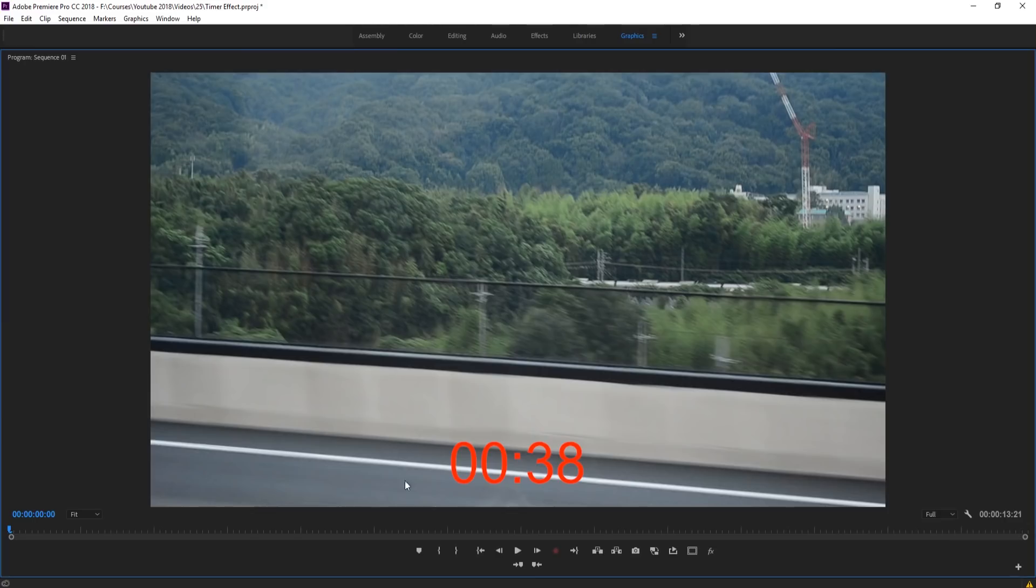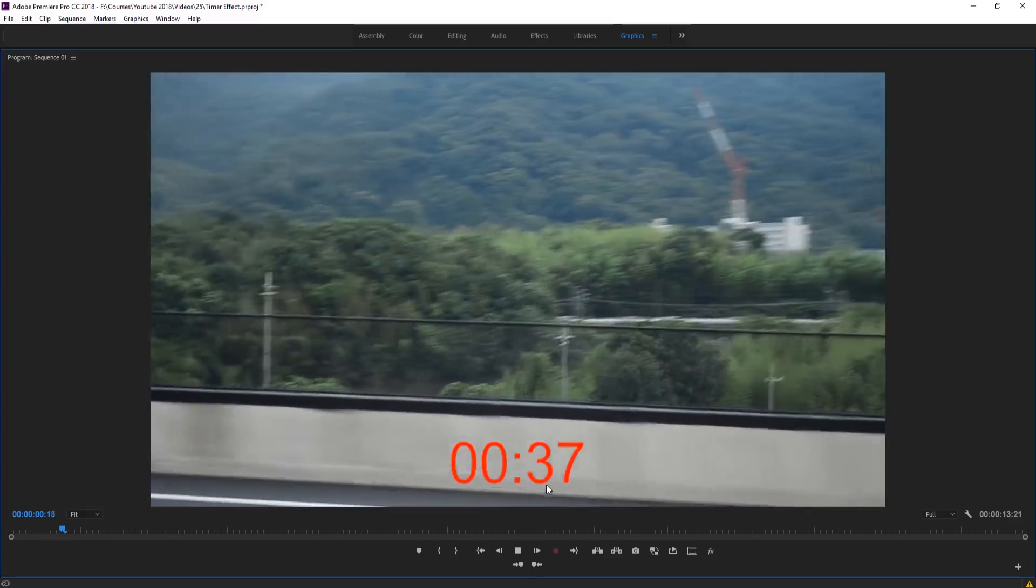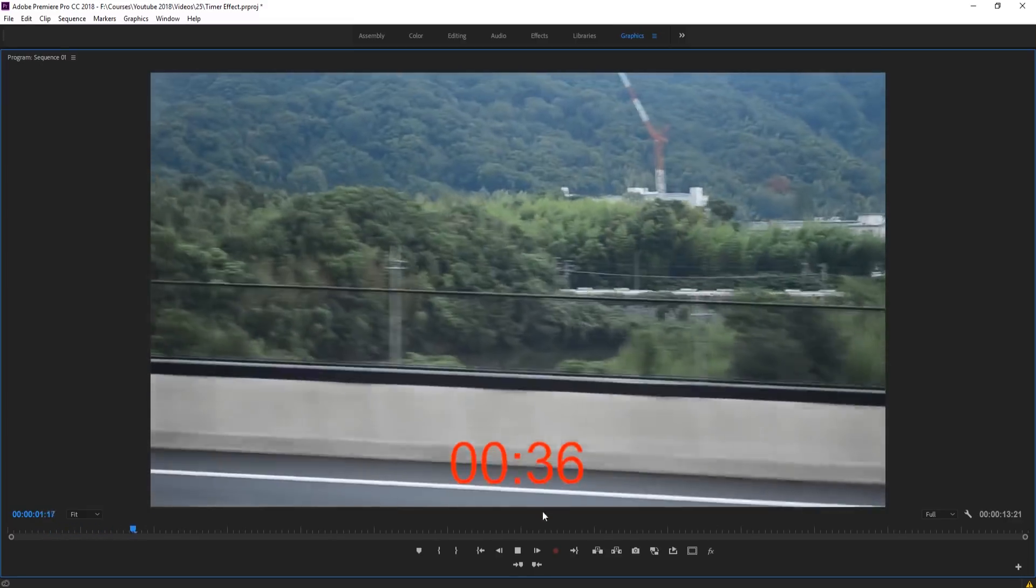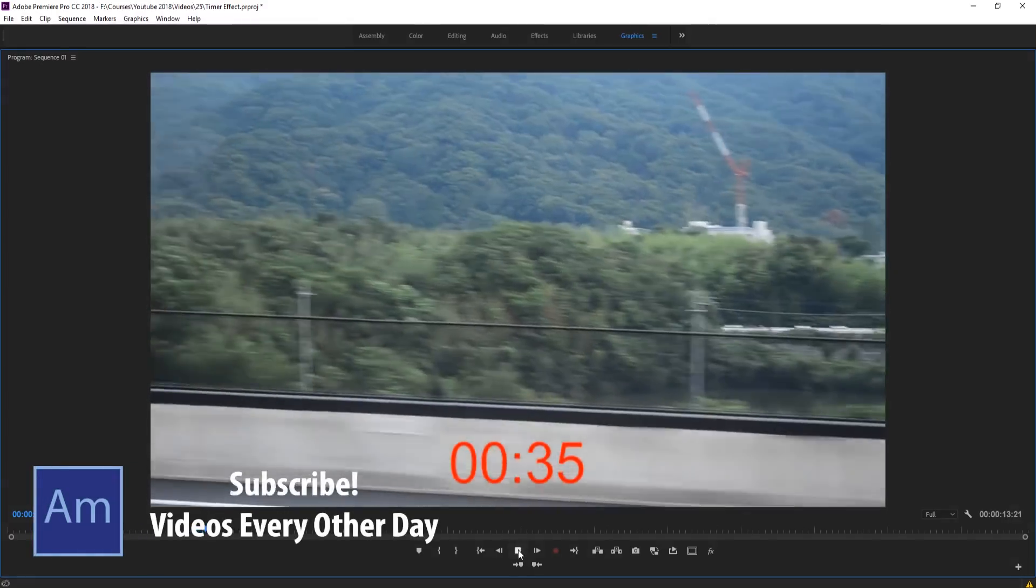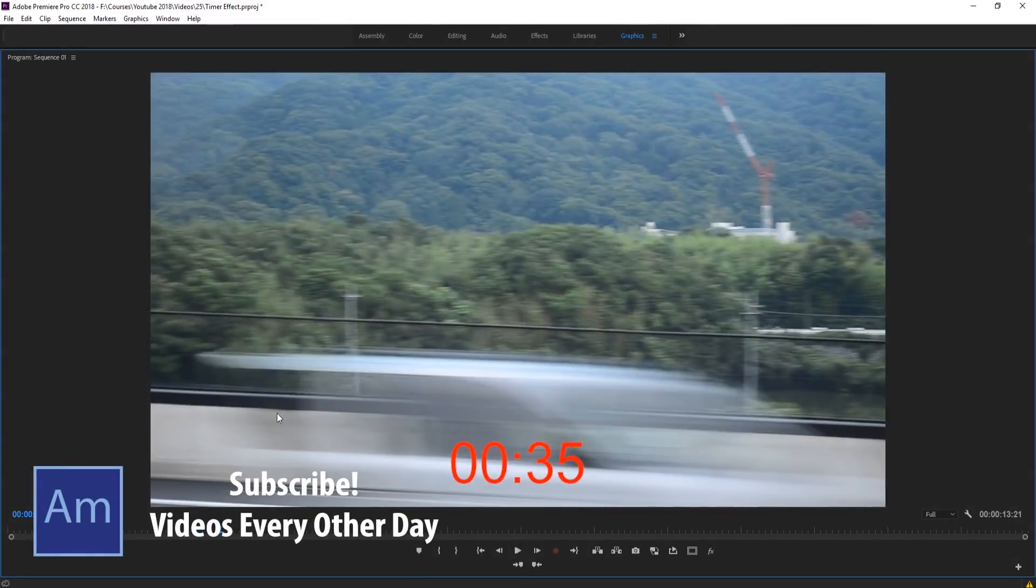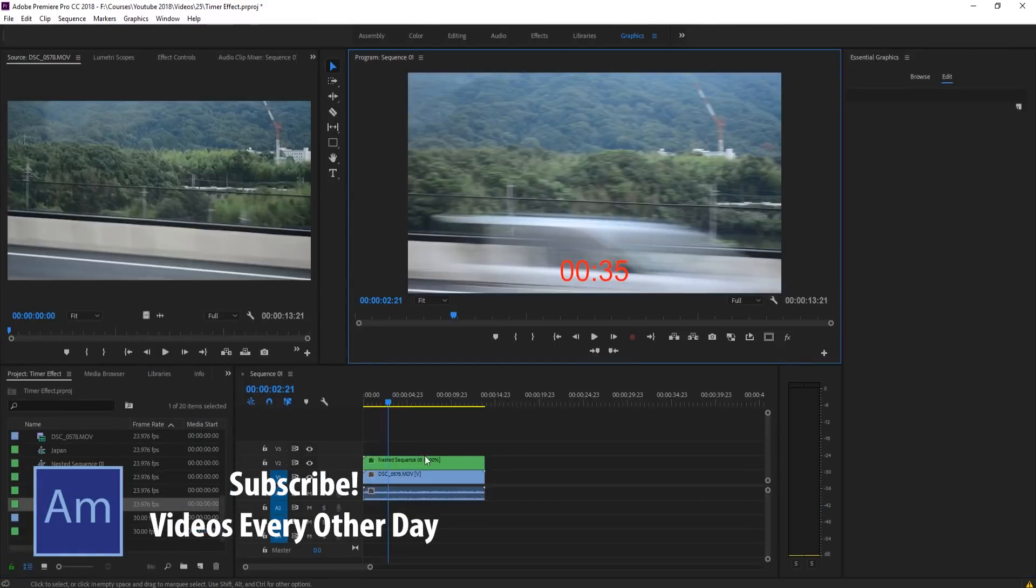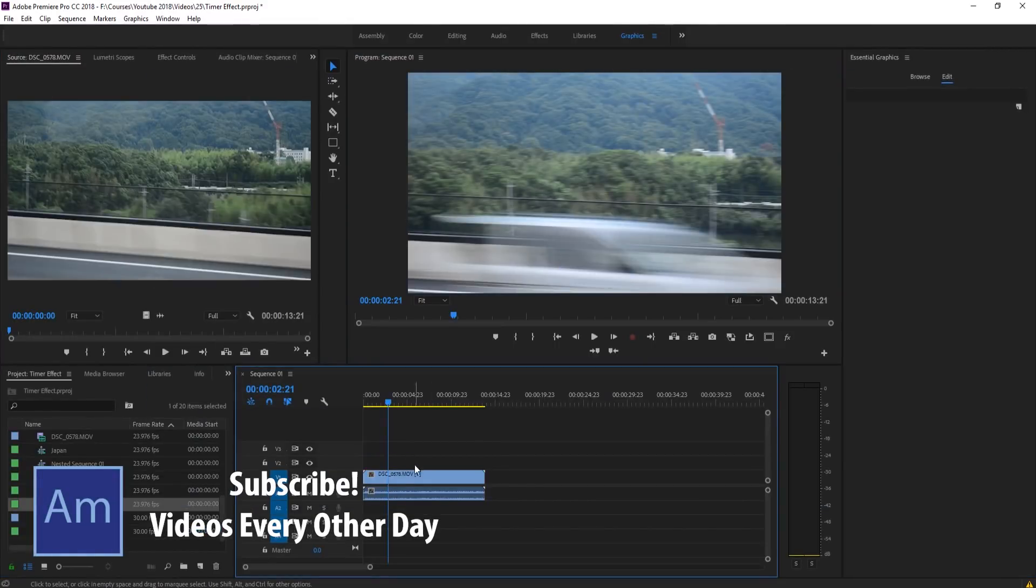Hey, what's up everybody, Adobe Masters here. Today I'm showing you how to create a timer in Adobe Premiere Pro. We're going to be creating this timer right here.